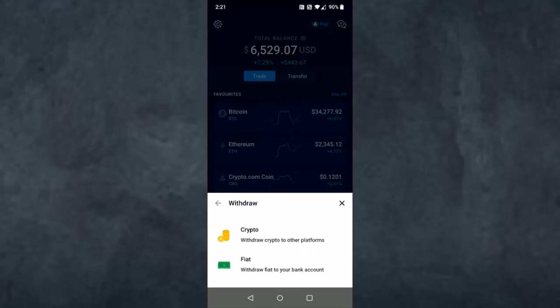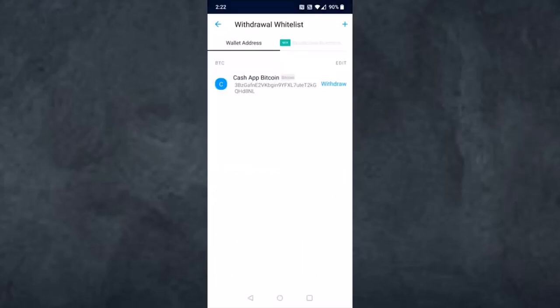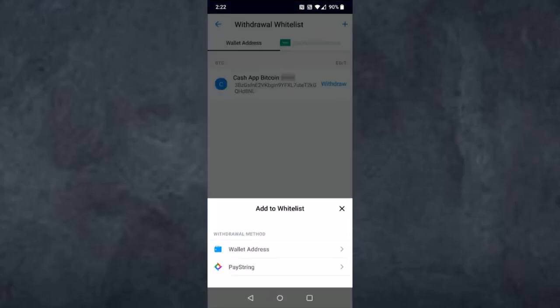Tap on the first option which is Crypto. After that, since we are sending to an external wallet, tap on the third option which is External Wallet. Your screen will look something like this. On the top right corner you can see a little plus icon, so simply tap on it.